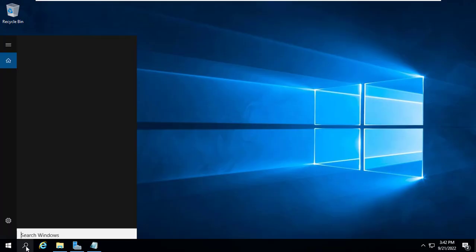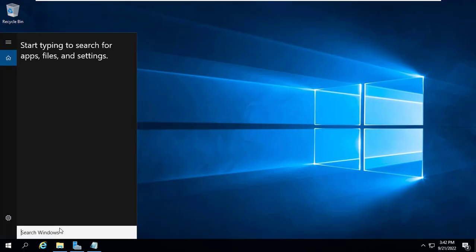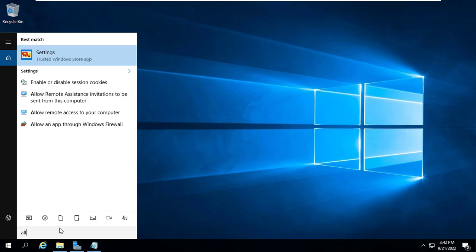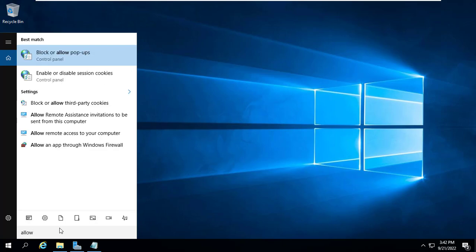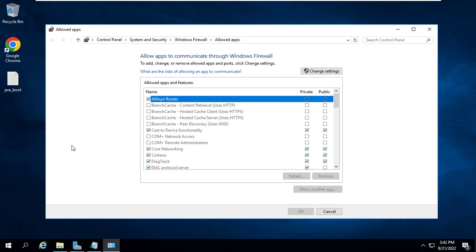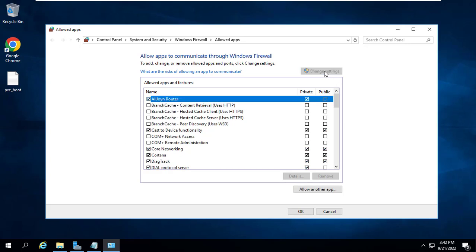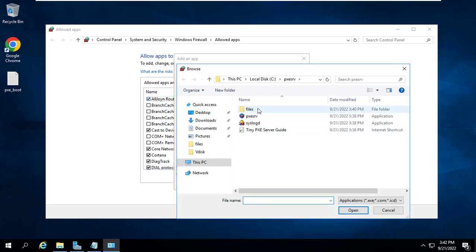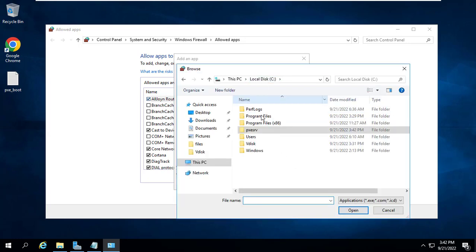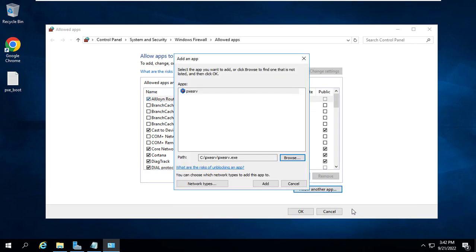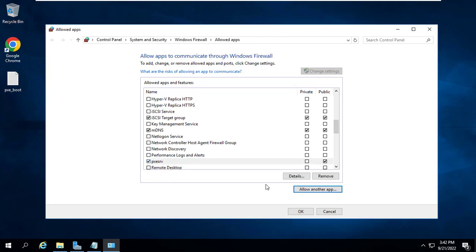By default, the tiny PXE server software is blocked by the windows server's firewall, so you configure the firewall to allow this software to pass through. You allow the tiny PXE server software to pass through the windows server firewall.